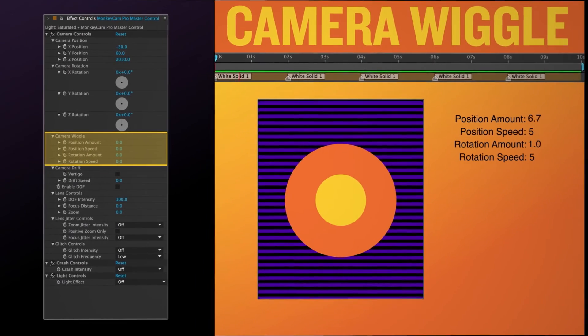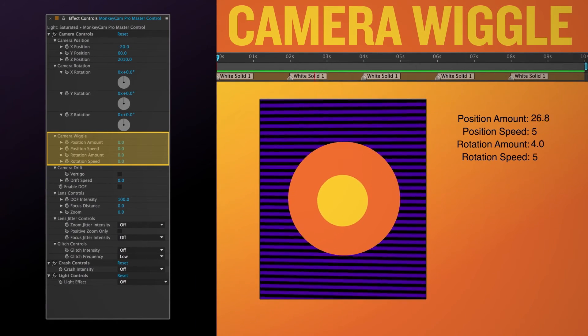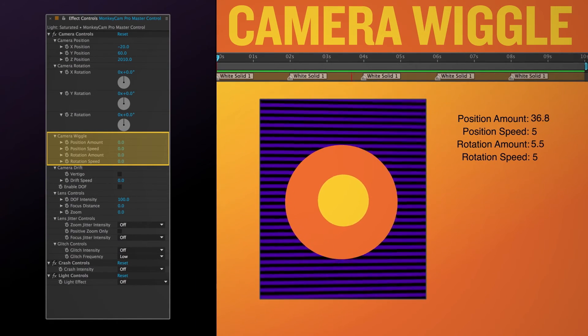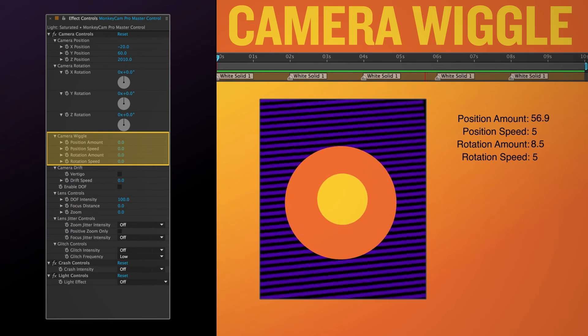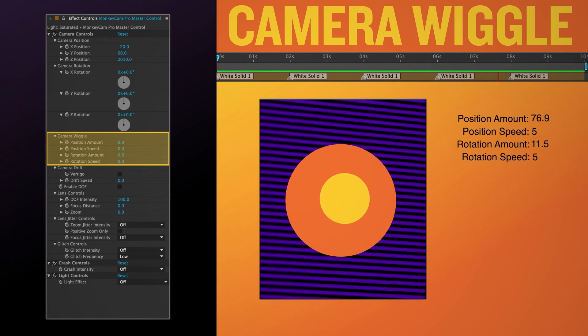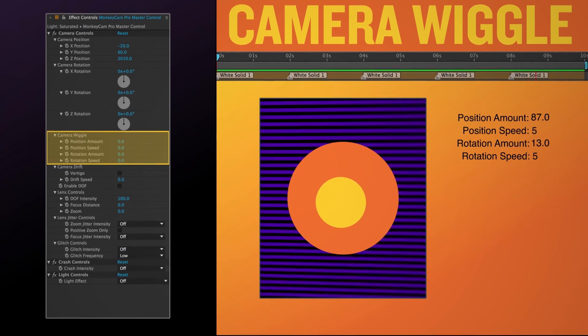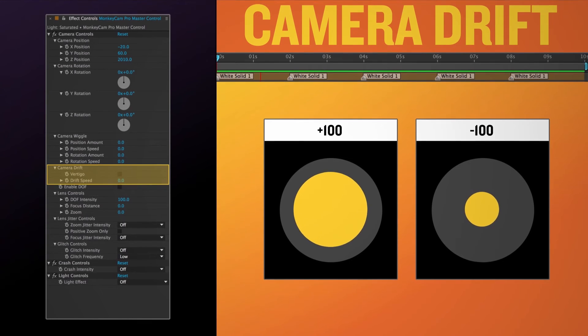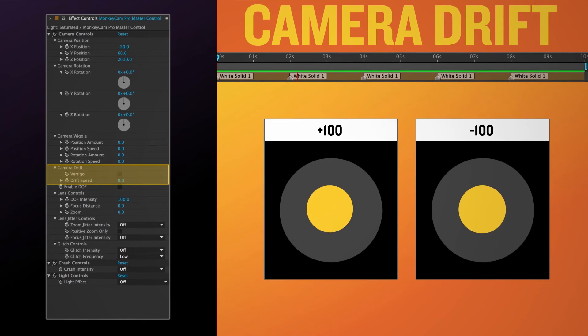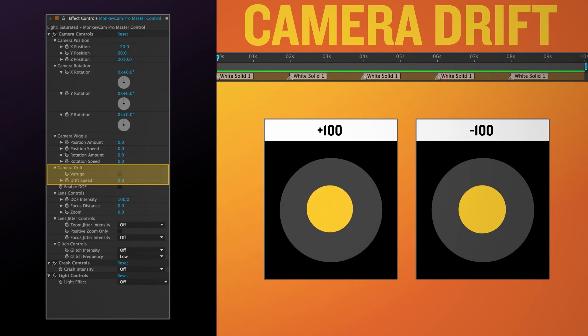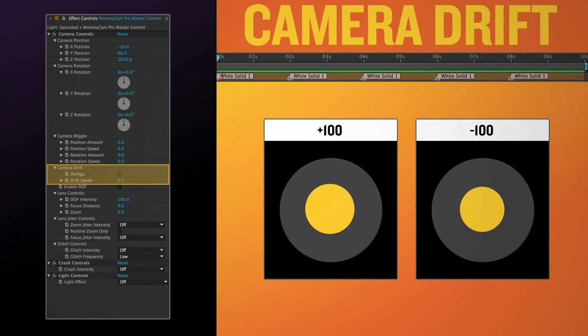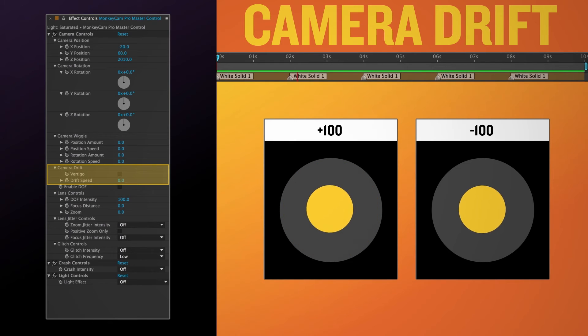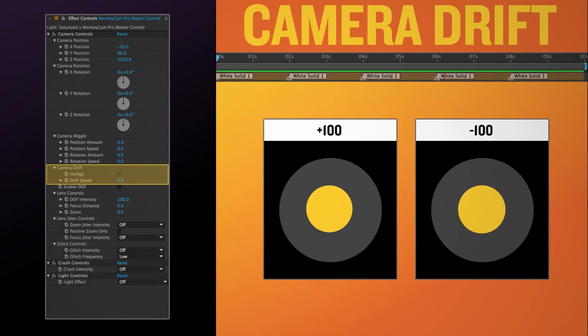Camera Wiggle allows you to control the amount and speed of a random position and rotation fluctuation applied to the camera. The end result is like a handheld camera effect. Drift speed causes the camera to move toward or away from the target layer at a constant rate. It resets itself and starts again at the next marker. You can set the speed and the direction of the drift by adjusting the slider. A positive setting will move the camera toward the layer. A negative setting will move it away.